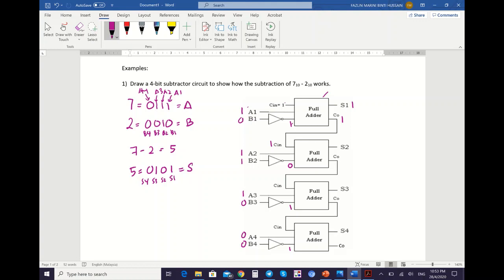So the value of S2: S2 comes from C-in=1, plus A2=1, and then plus your NOT B2 which is equal to 0. So 1 plus 1 plus 0 gives you S2=0, and CO=1. Your carry out will go to the next C-in, which is 1.